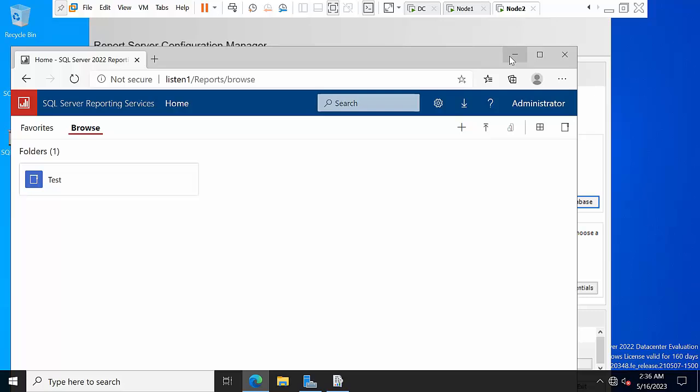This is how you configure scale-out deployment. The key thing is to configure always-on with listener first. I had created an empty always-on group initially and faced some issues with the listener, which made the video longer. I would recommend configuring always-on groups and listener first, then proceed with the configuration of reporting services. I hope you like this video — please share and subscribe, it boosts me to create more videos in a simpler way. Thank you, bye bye.